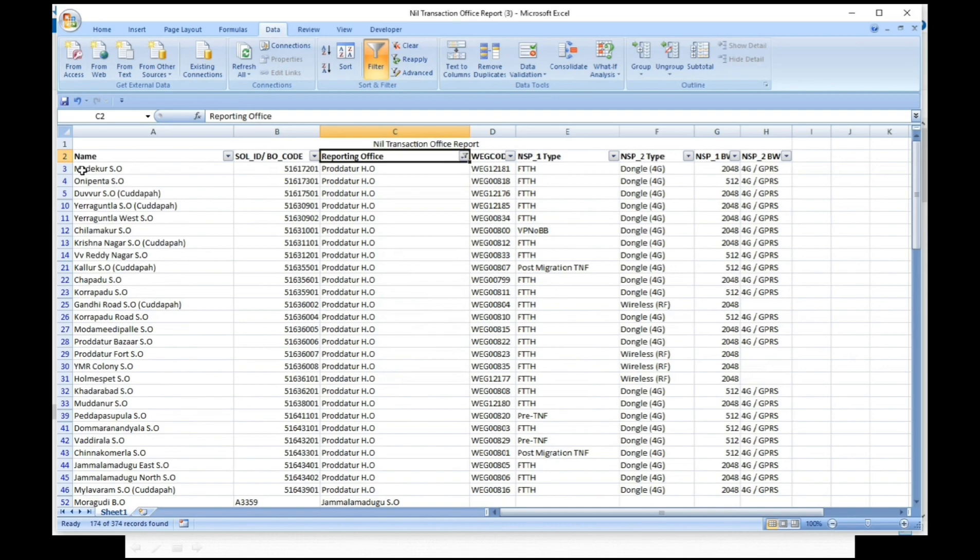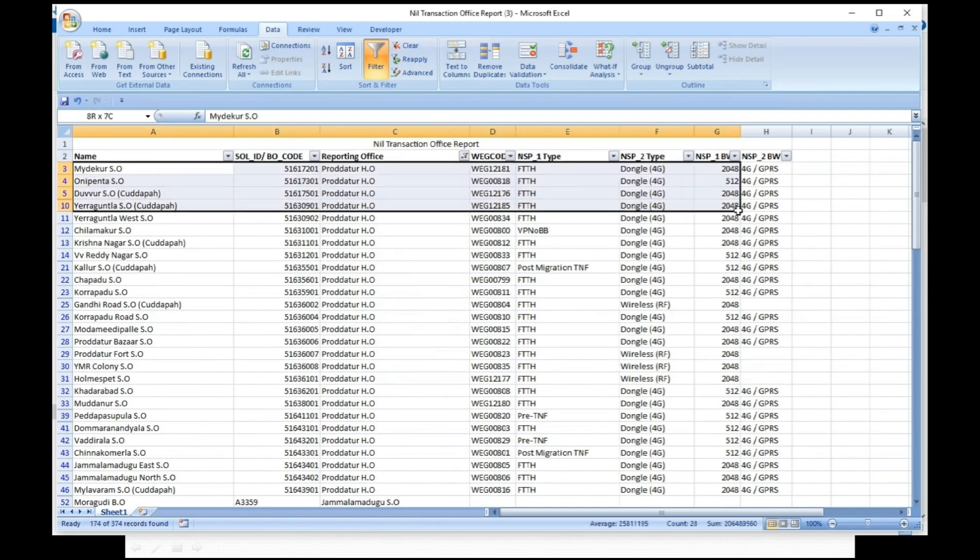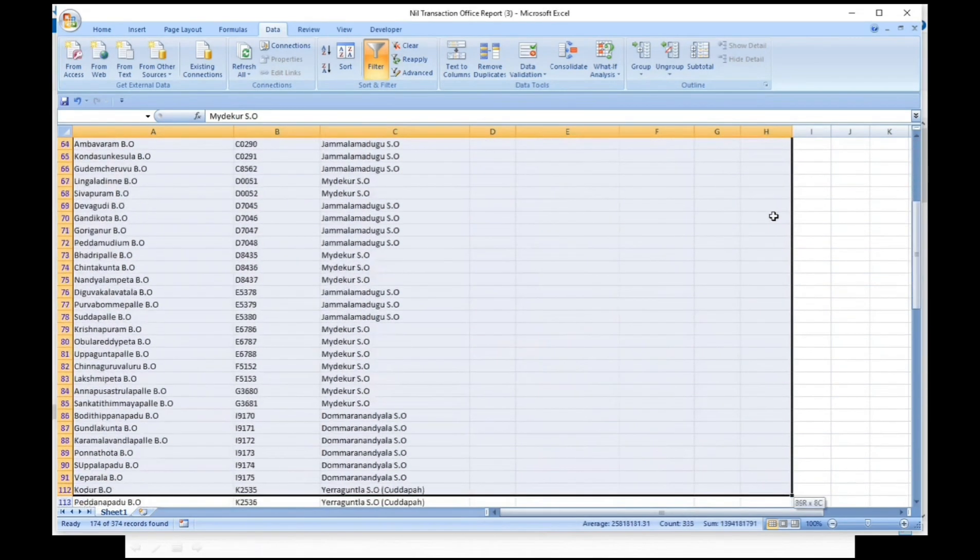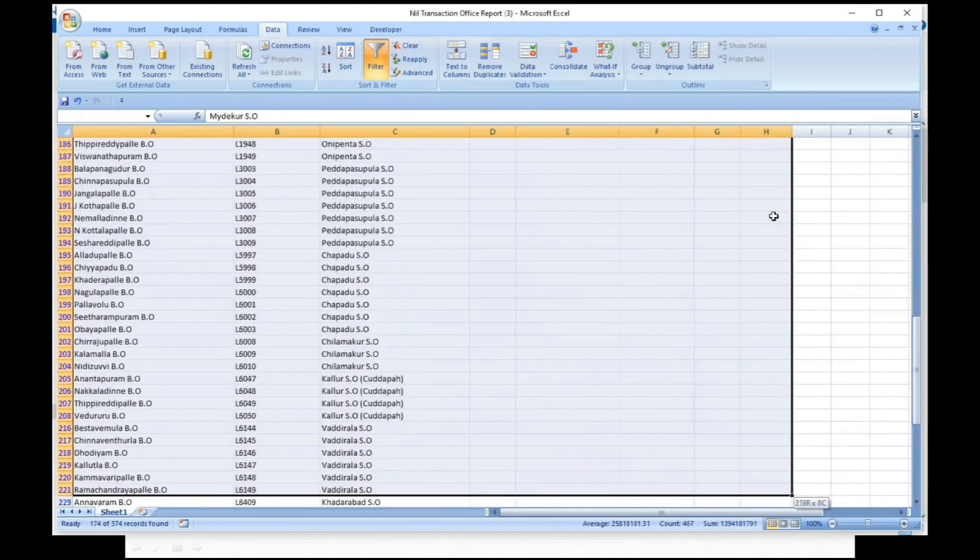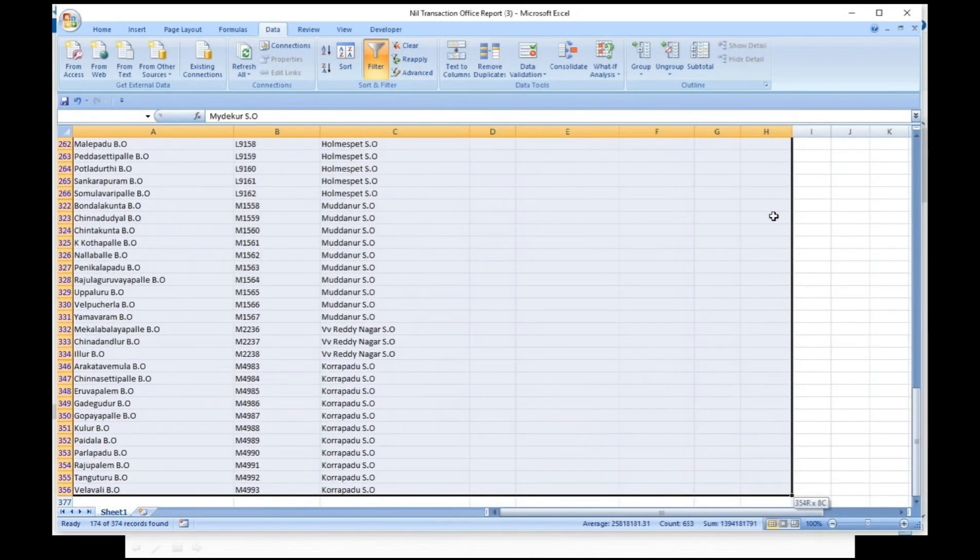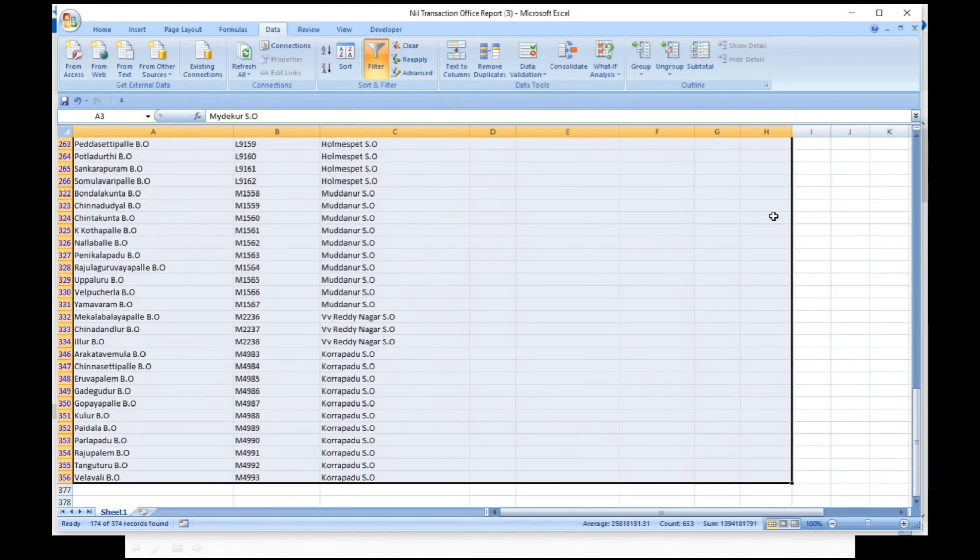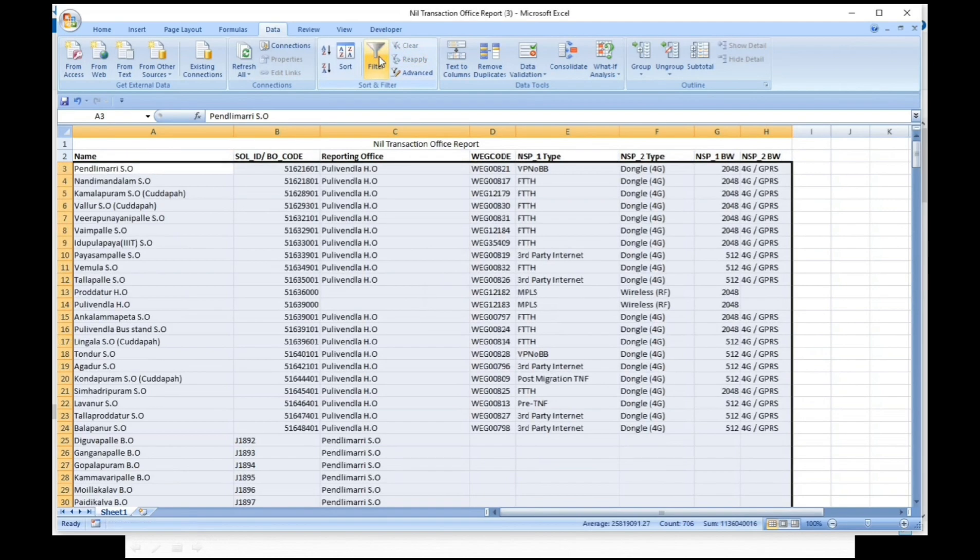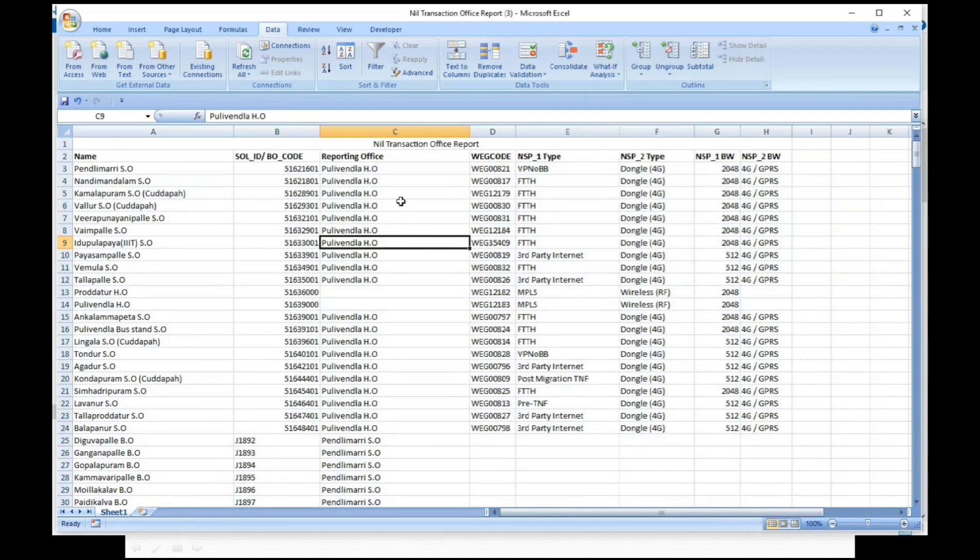Now other head offices data in your division will be displayed. Select all the data and delete. After that, remove the filter. Only sub offices and branch offices that come under your head office data will be displayed.